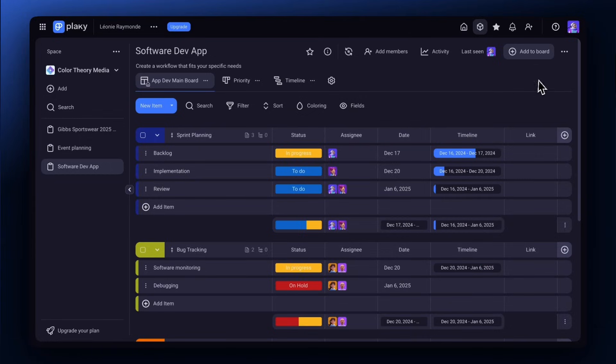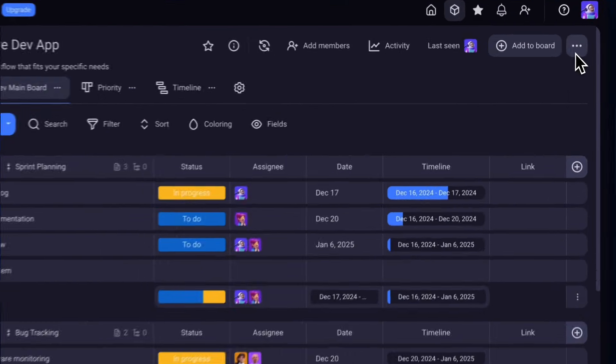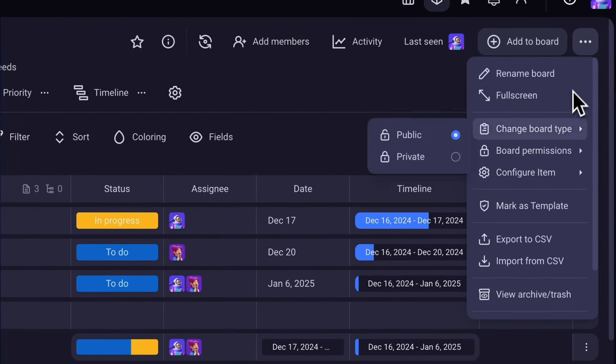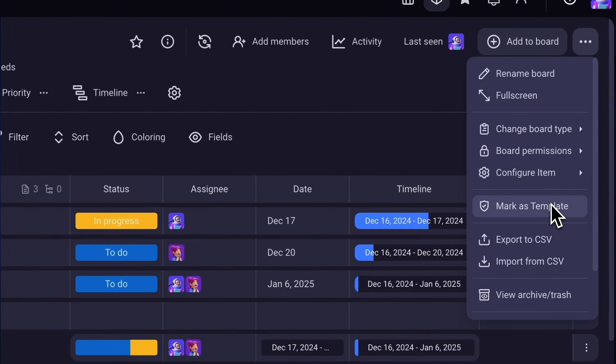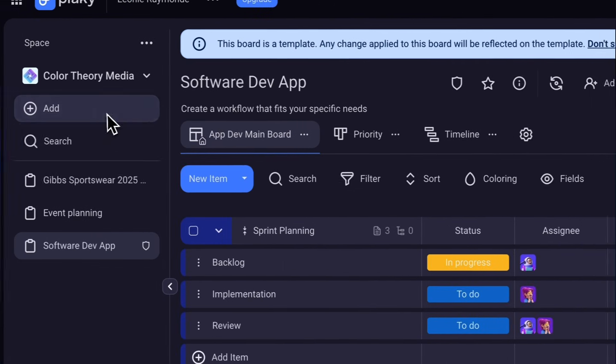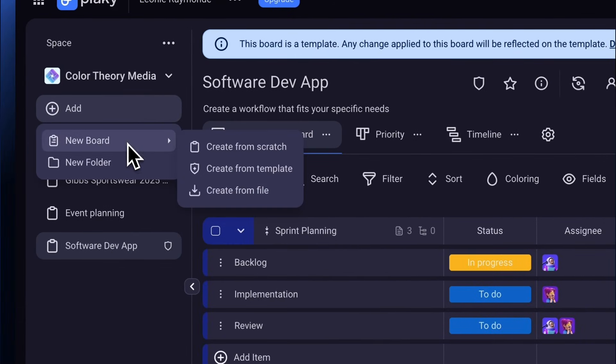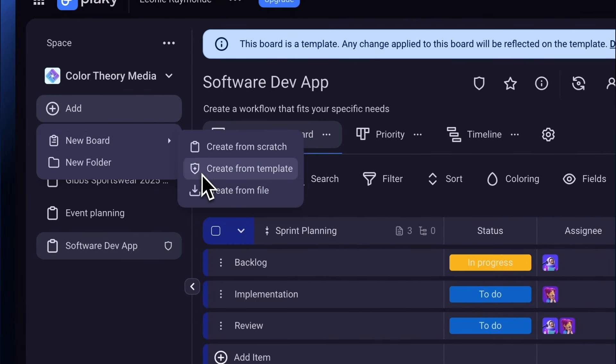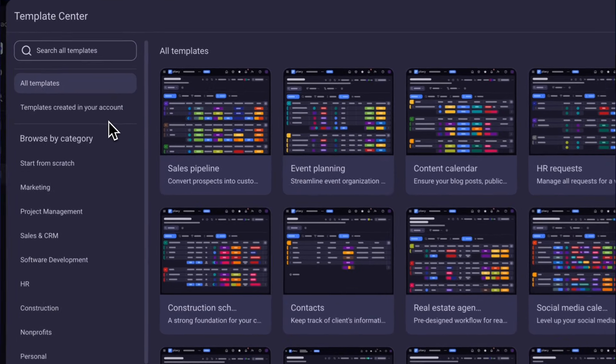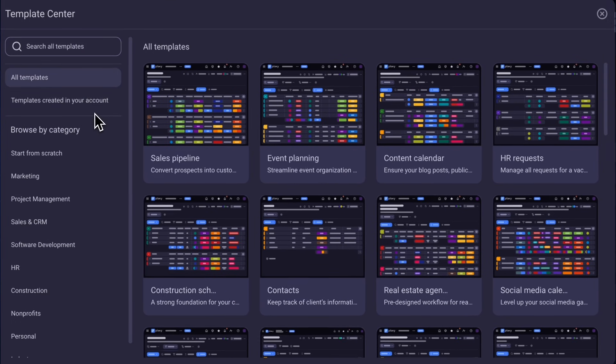Once you've fixed the look and function of your board, you can save it as a template by clicking Mark as template in the board menu. You can find your new template in the template center where you and your team can reuse it anytime you like.